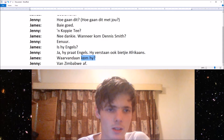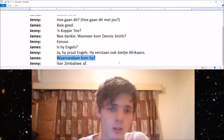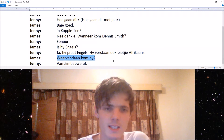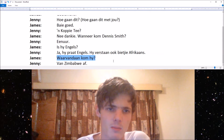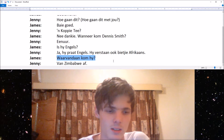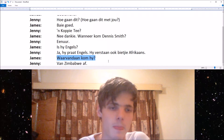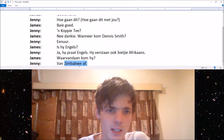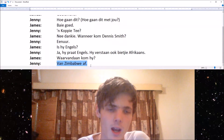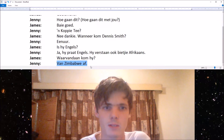And James asks: waar vandaan kom hy? — which is from where is he, or where is he from? And Jenny says van Zimbabwe af, which means from Zimbabwe.